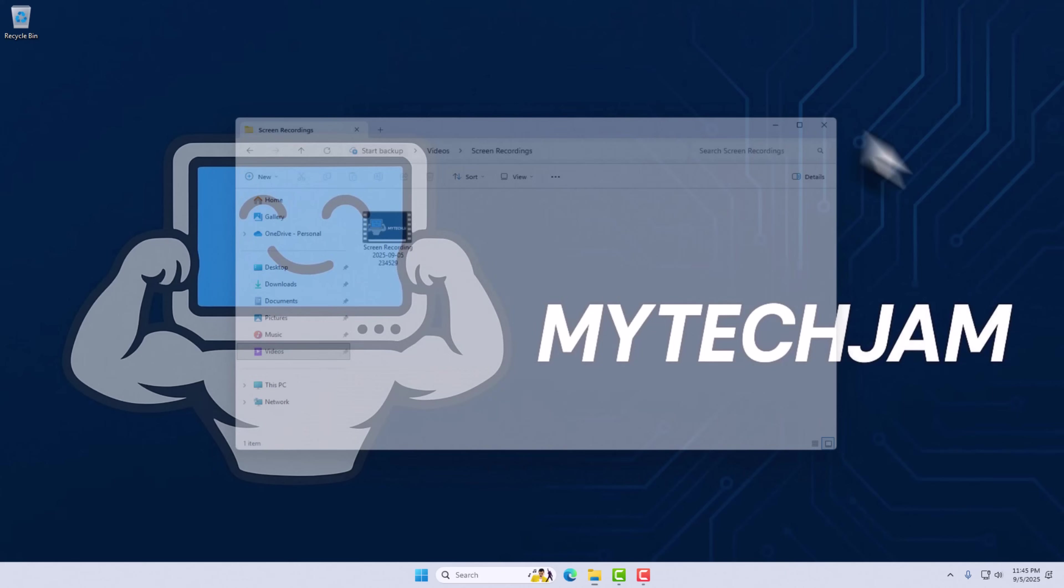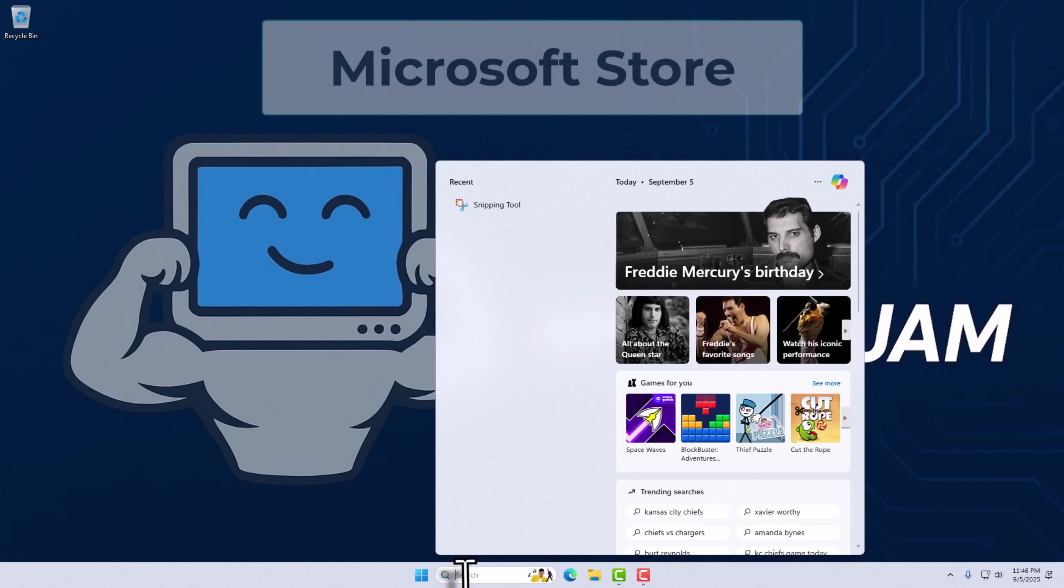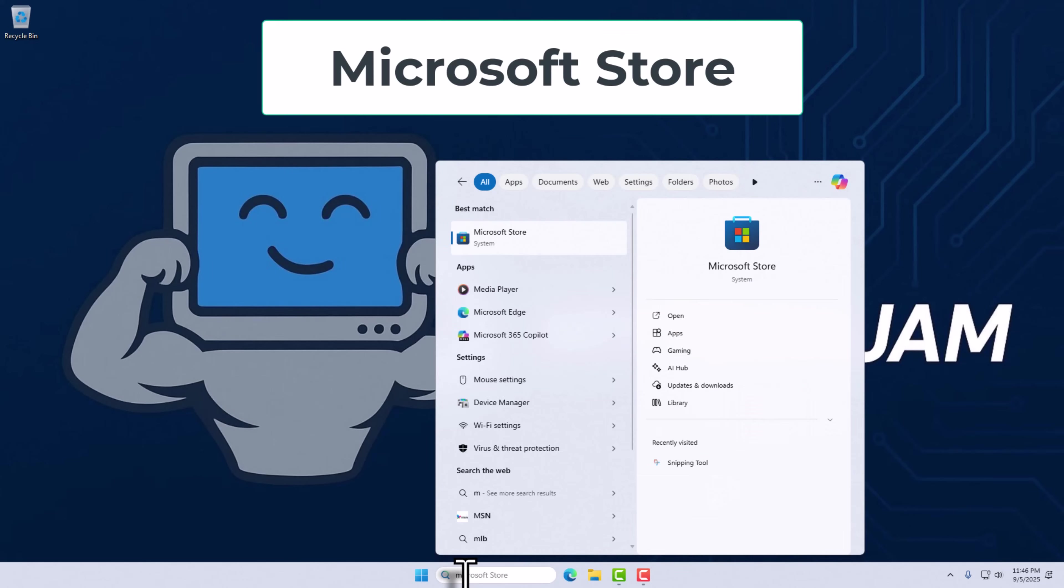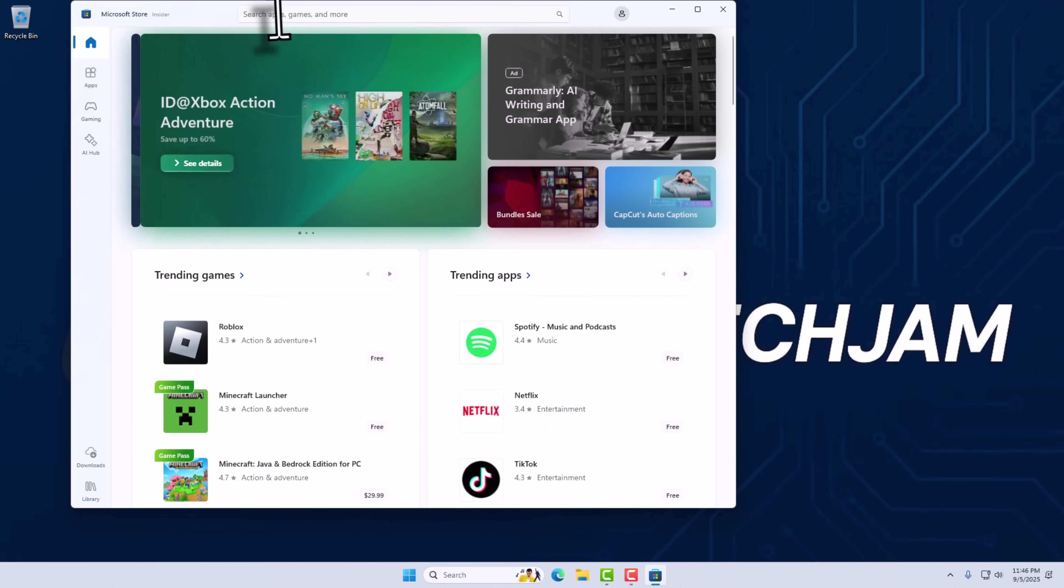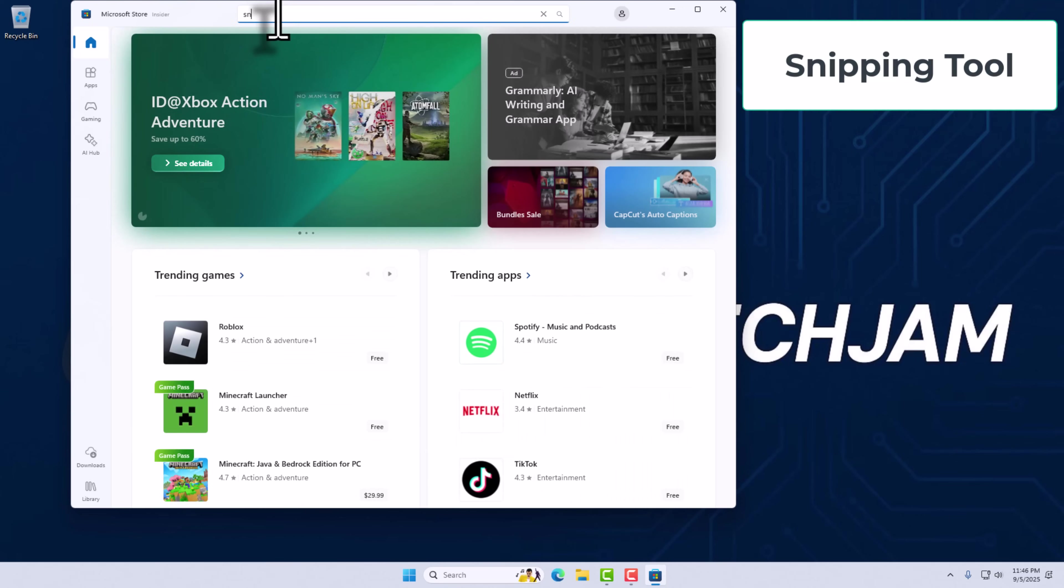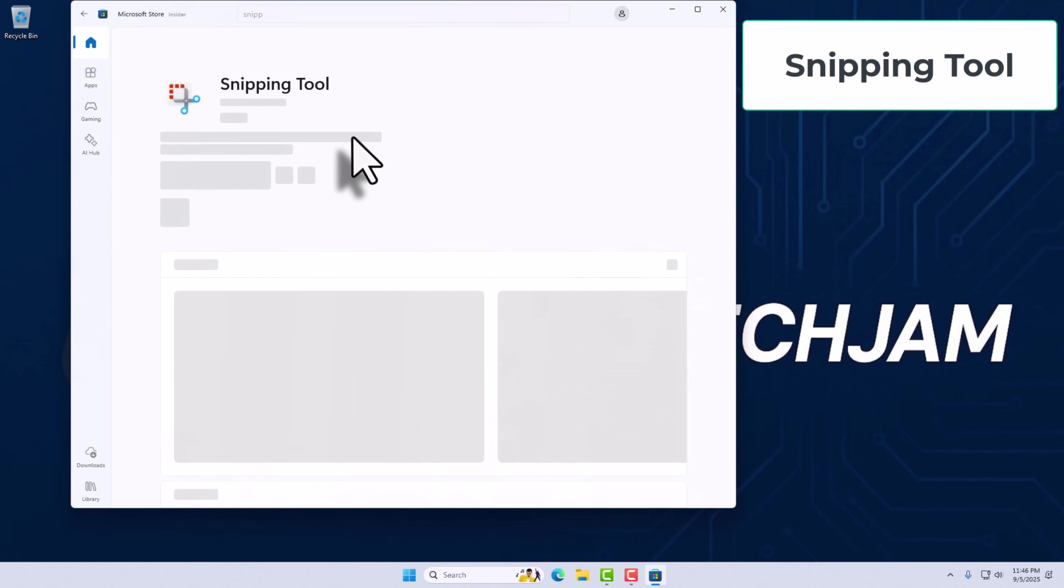One other note is if for some reason you don't see the Record option in the Snipping Tool, you can open up the Microsoft Store, search for Snipping Tool, and make sure you have the latest updates installed.